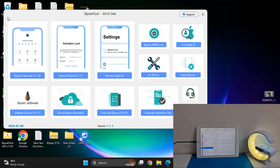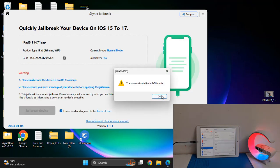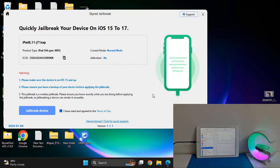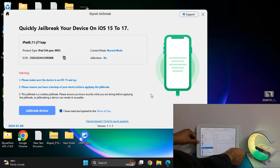Before activating, before ordering, you need to jailbreak your device first. You need to click DFU mode, then you can jailbreak your device. So first I put it into DFU mode, then I will jailbreak. To enter DFU mode, press the Volume button — no, press the Home button and Power button together.